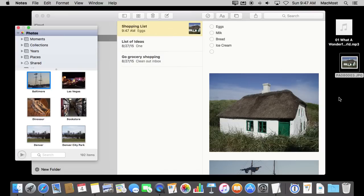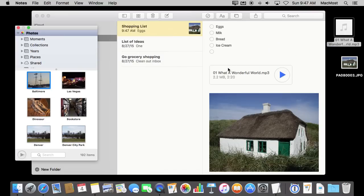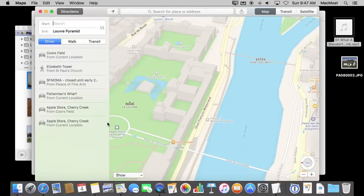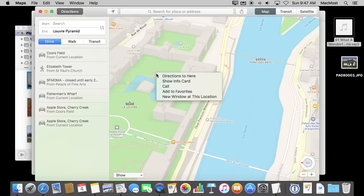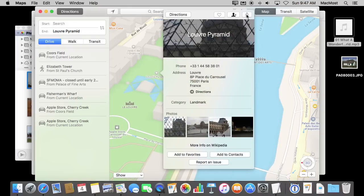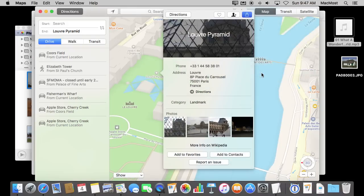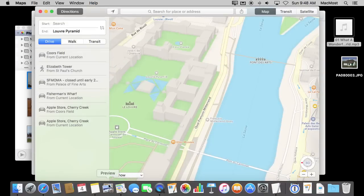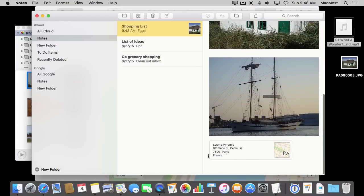So I can combine items from the Finder and from Photos and from anything else I drag in. There is even a way to bring Maps links in. I can go to Maps, click on something, look at the information for it, and then hit the Share button to share in Notes. I can create a new note or choose an existing note, save it, and now I can see it has added this link to the Maps app with an address.